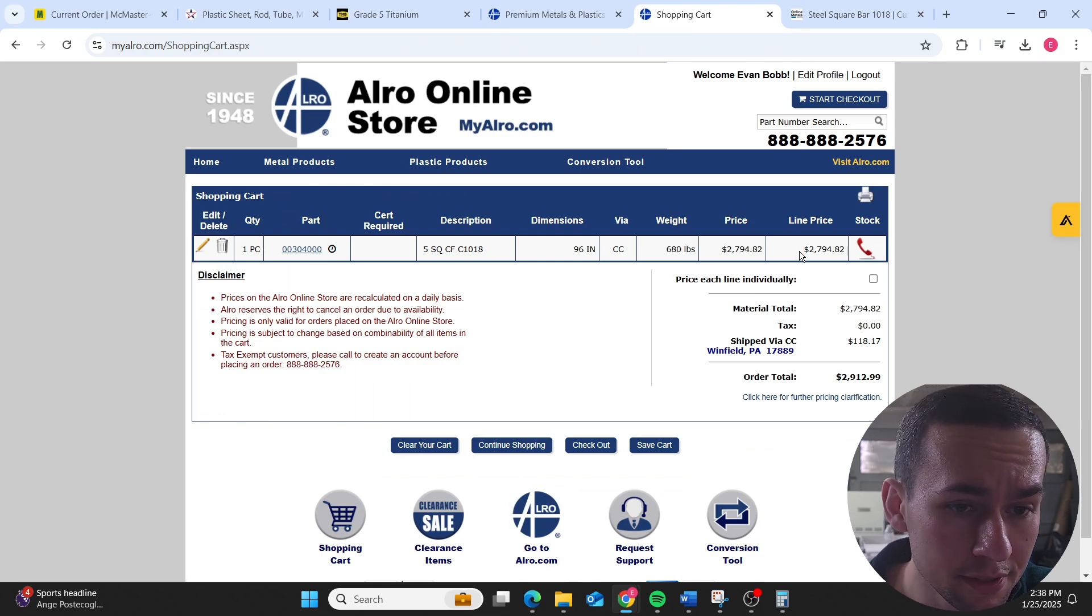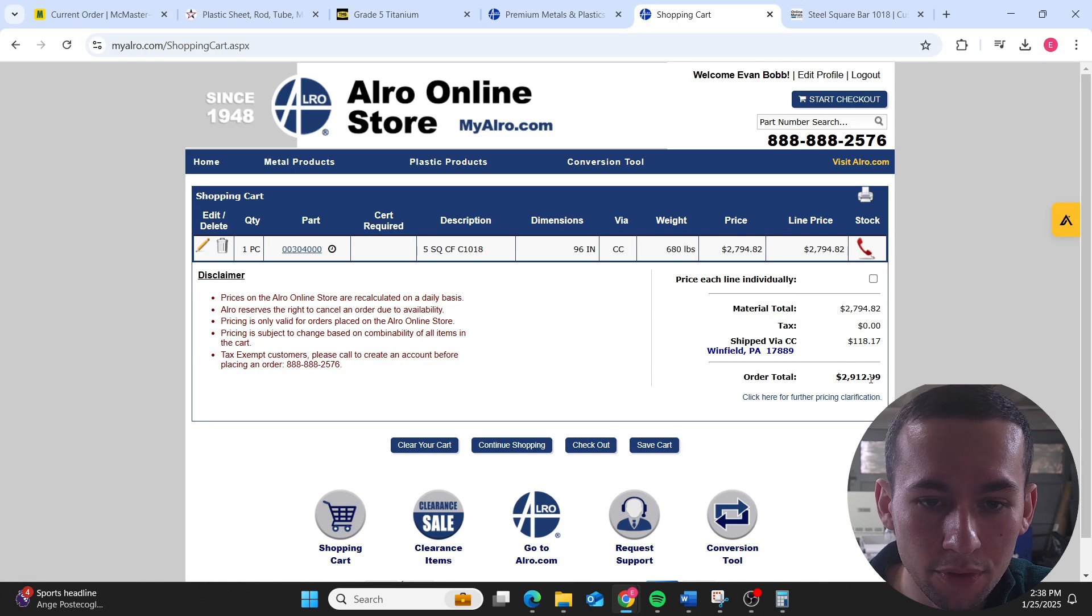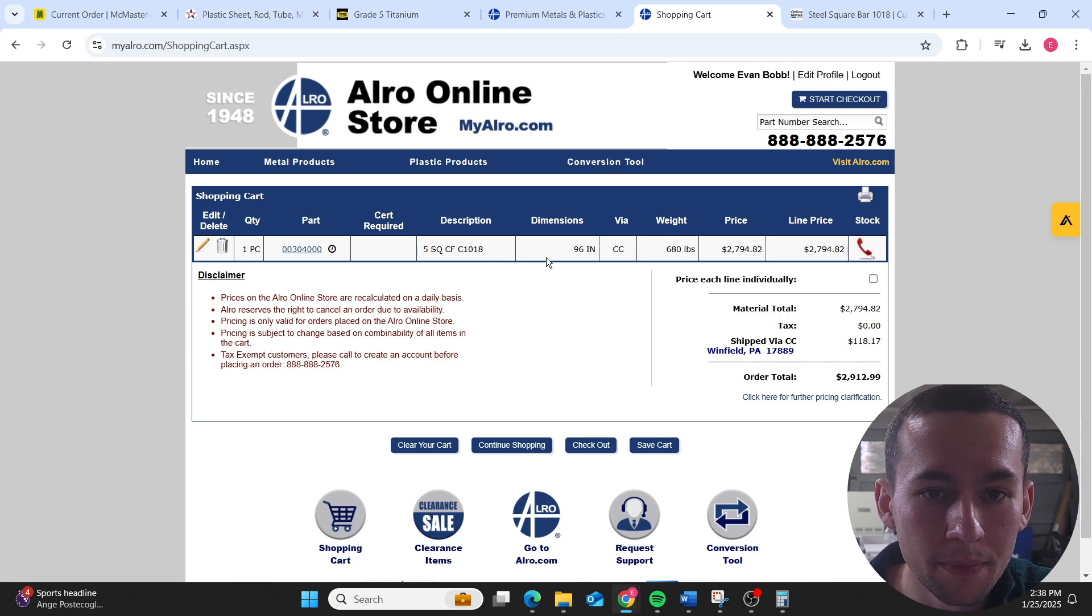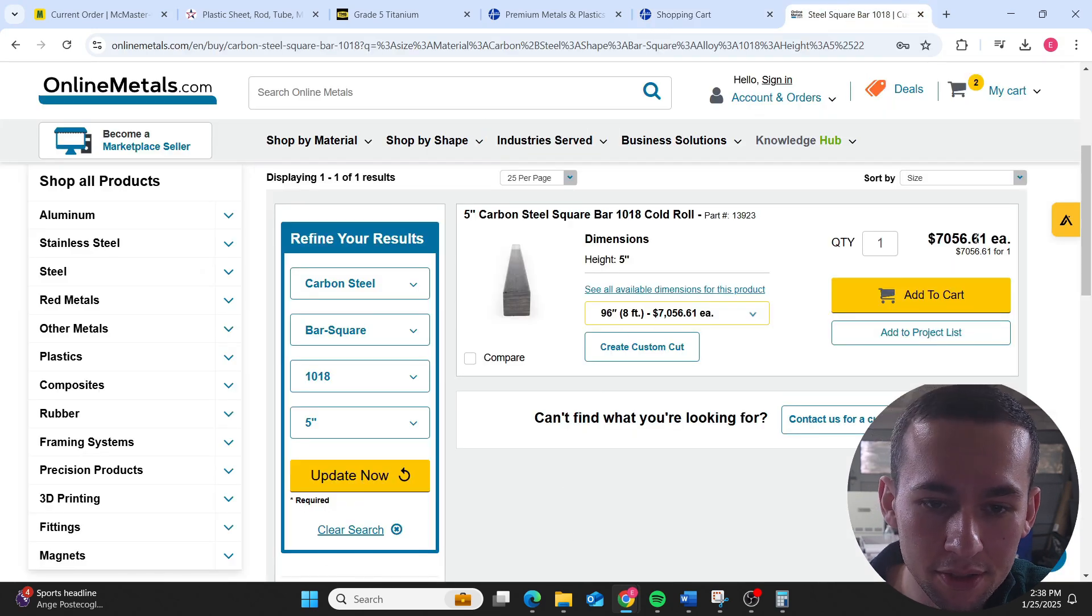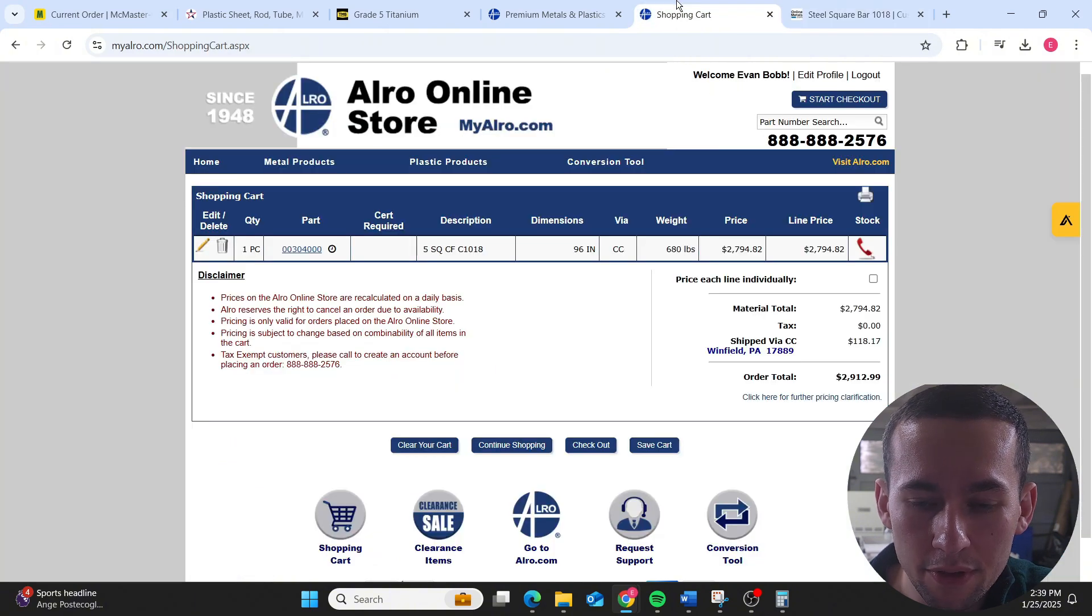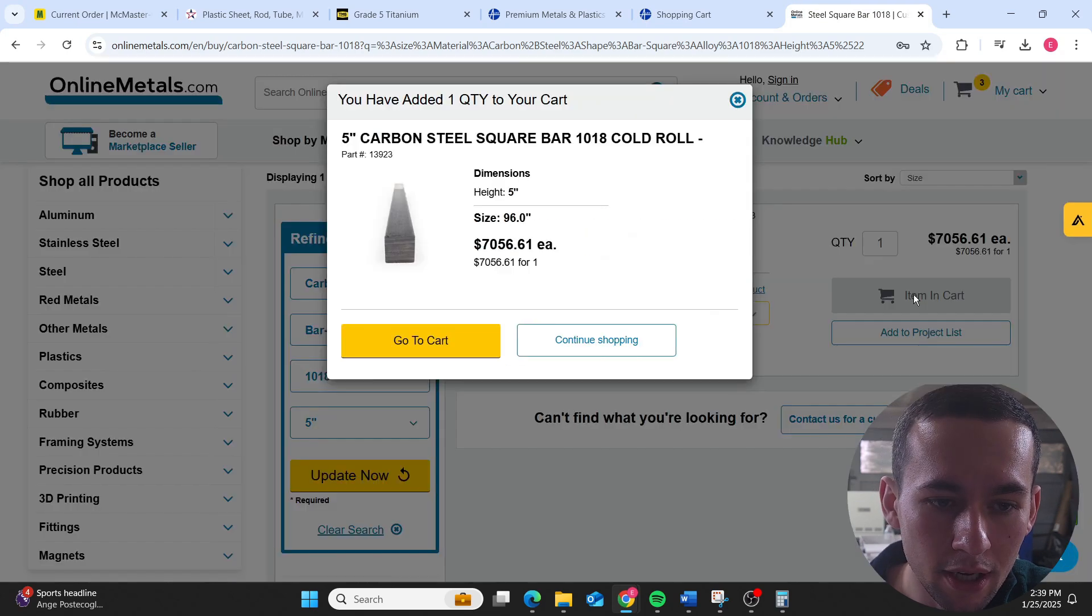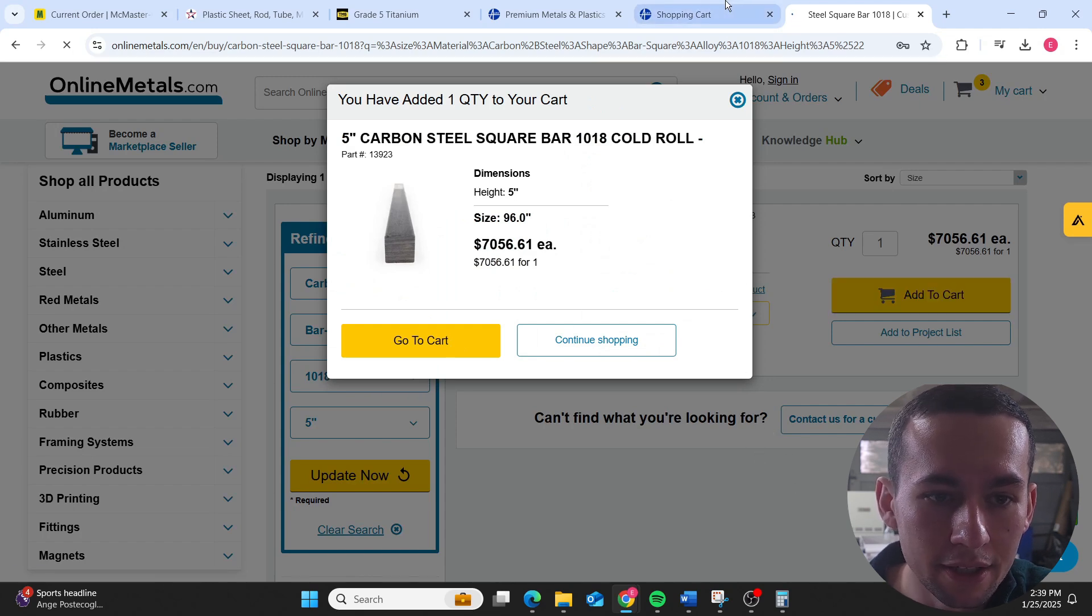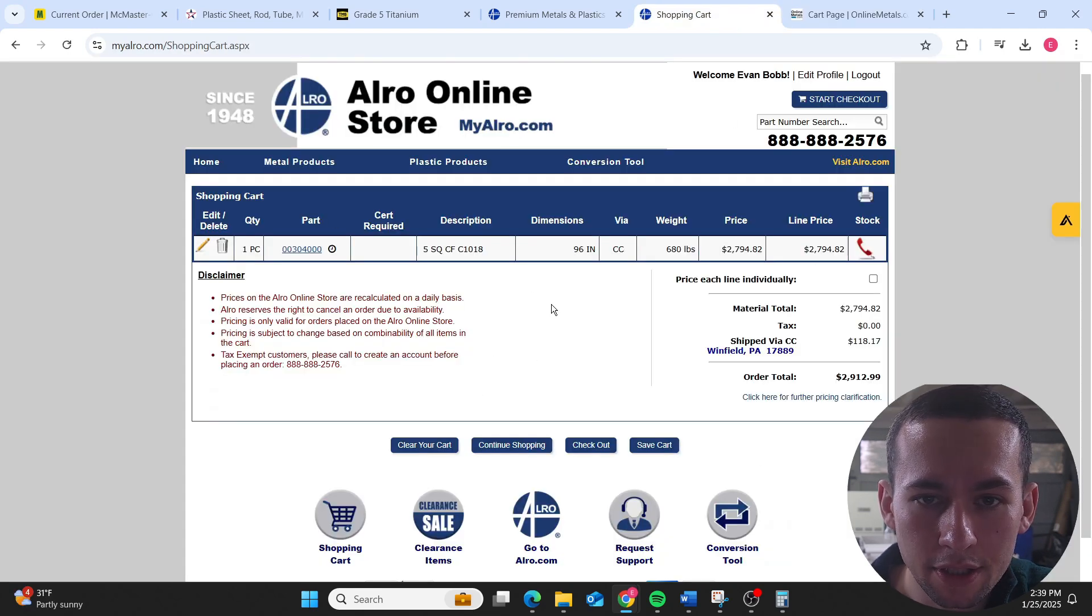You can see massive price differences. Eight feet five by five, let's go to Alro, add items to cart. Alro wants $2,912.99 for eight foot piece five by five square cold form 1018 bar. Online Metals wants $7,056.61 for the same material. This is everything totaled up on Alro, no shipping or anything included. Let's go to cart, let's get some shipping calculated, let's get some taxes calculated.